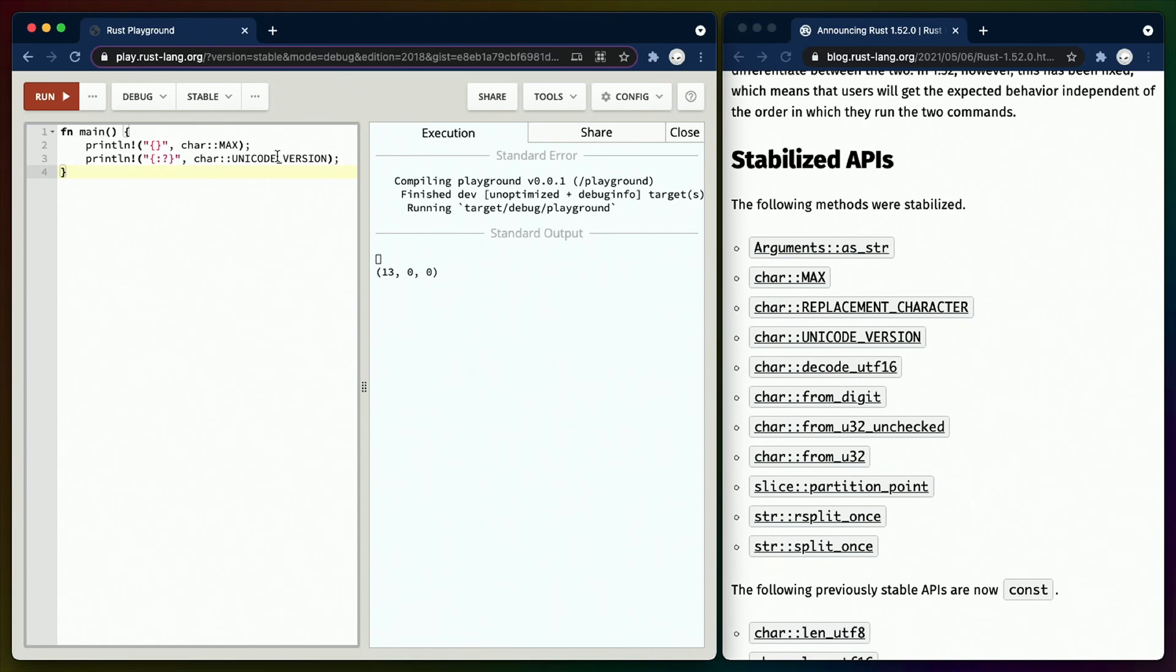char::UNICODE_VERSION is the version for your current Rust and updates to this value in future Rust compilers don't constitute breaking changes for Rust. In this case, we're working against Unicode 13.